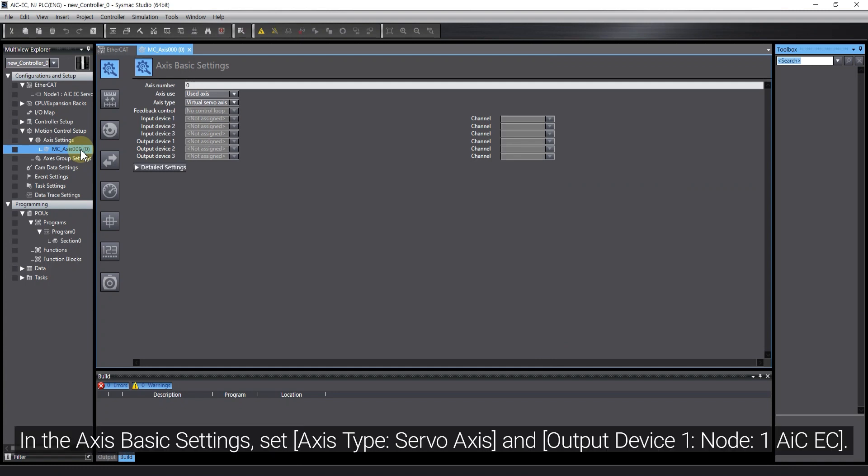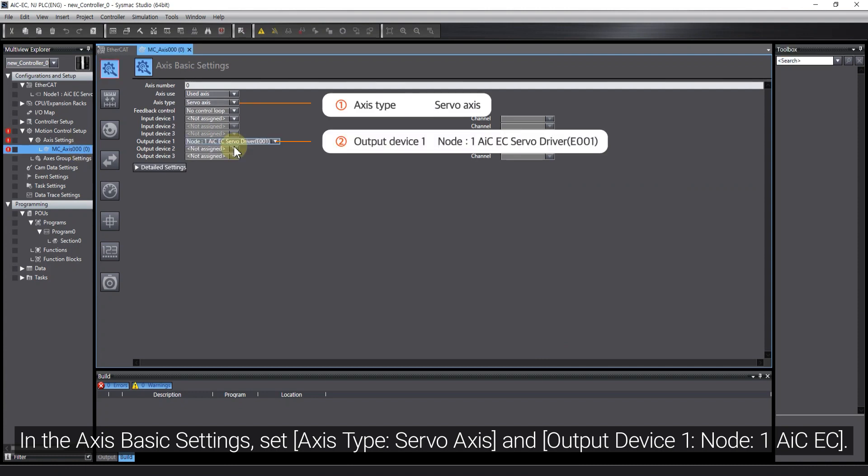In the AXIS Basic Settings, set AXIS Type: Servo AXIS, and Output Device 1: Node 1 AIC-EC.